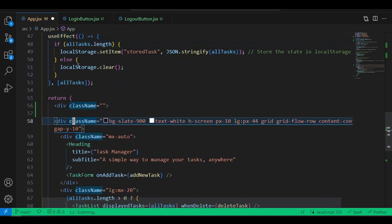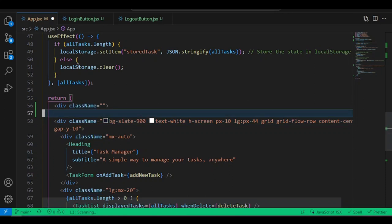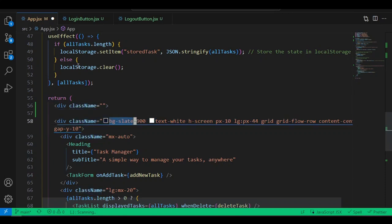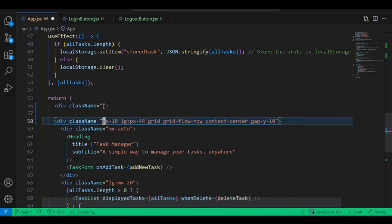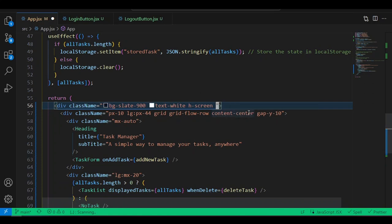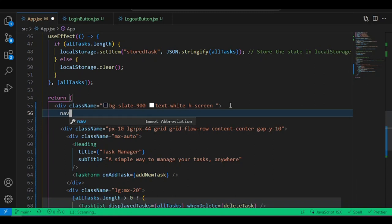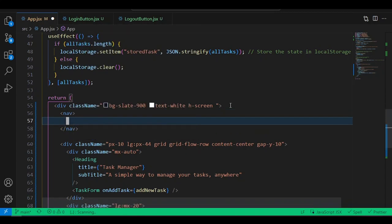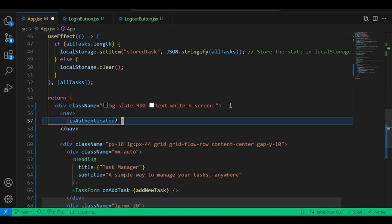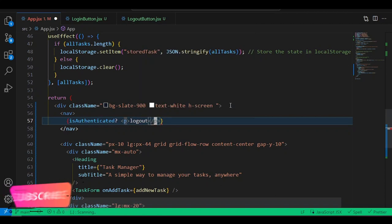Add Tailwind classes to the wrapper div: flex, items-center. For the nav, check if isAuthenticated. When the user is authenticated we'll show a logout button — just a p tag for now. Otherwise if the user is logged out, we show the LoginButton component.